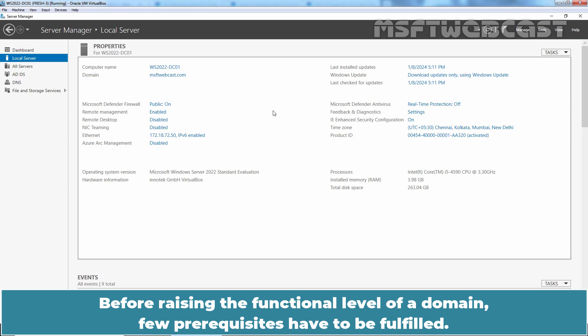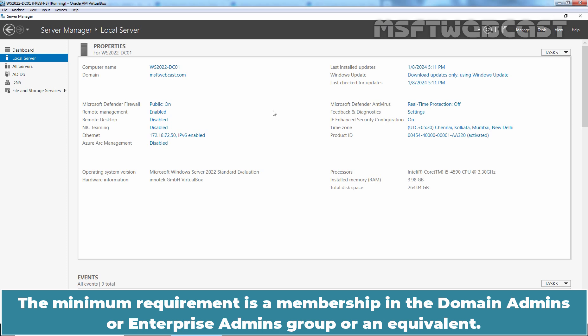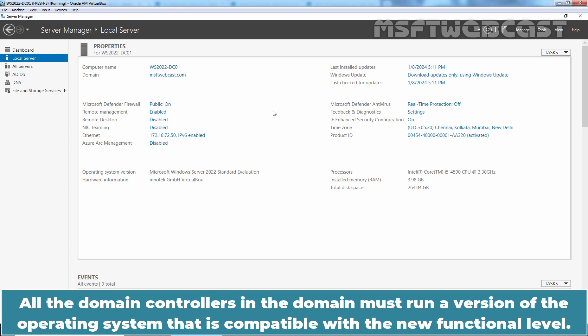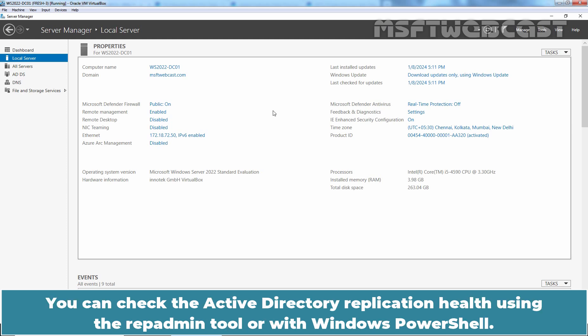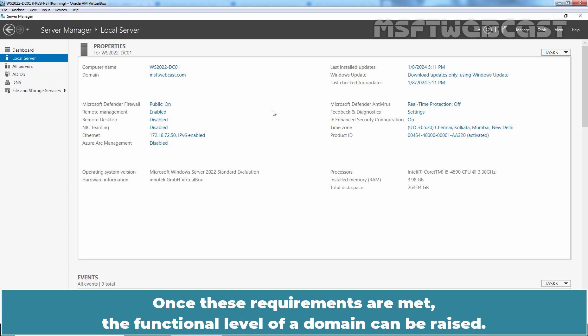Before raising the functional level of a domain, a few prerequisites have to be fulfilled. The minimum requirement is membership in the Domain Admins or Enterprise Admins group, or an equivalent. All domain controllers in the domain must run a version of the operating system compatible with the new functional level. Check and ensure that AD replication is working properly in your domain and forest. Once these requirements are met, the functional level of a domain can be raised.